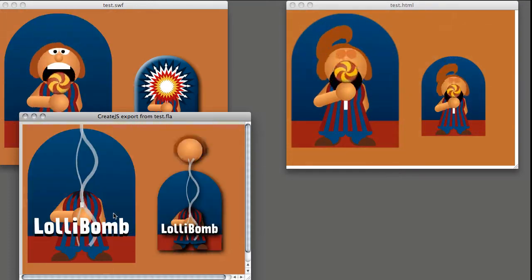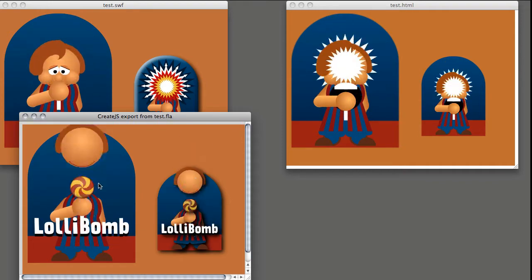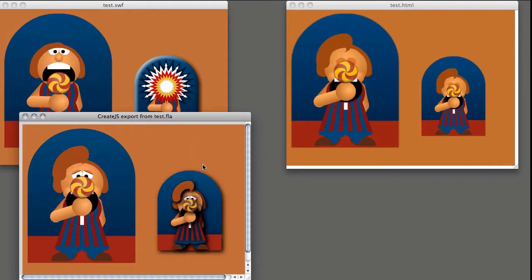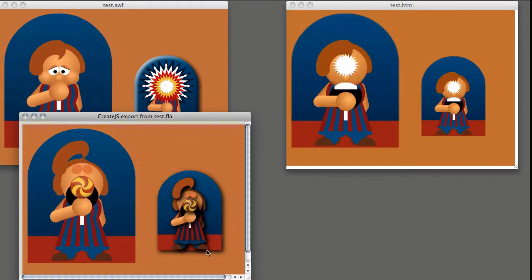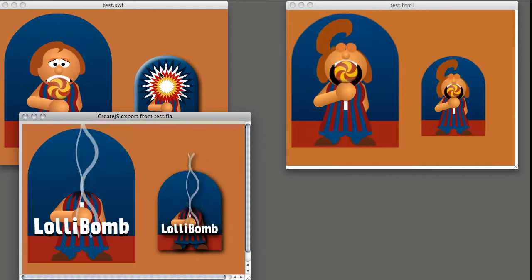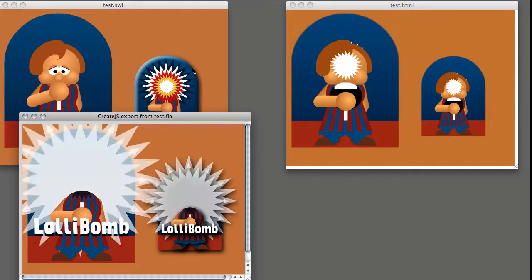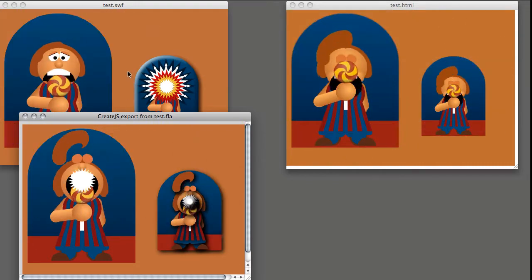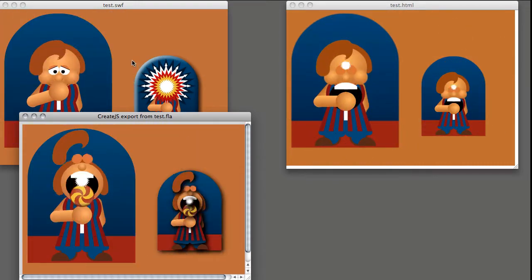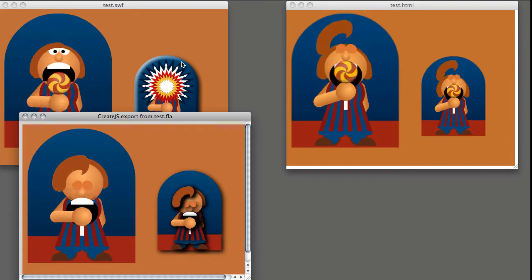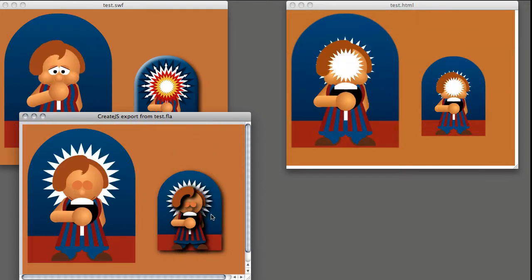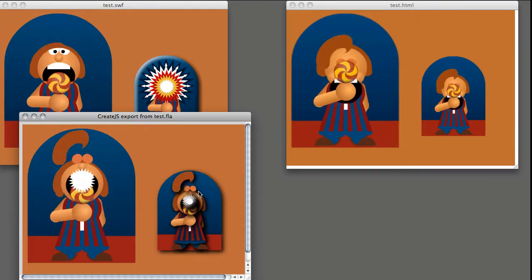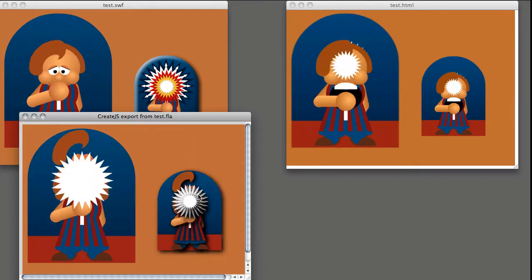...every animation that contains alpha will turn white. Furthermore, the filter is not done right. The drop shadow—the whole movie clip should have a drop shadow filter—but here every item within a movie clip has got the drop shadow.